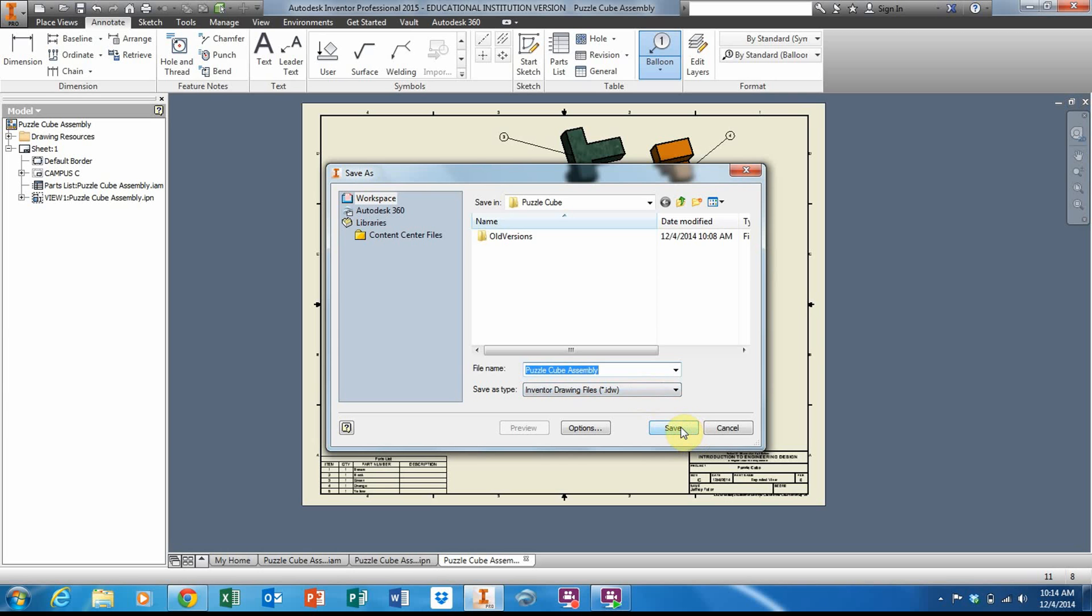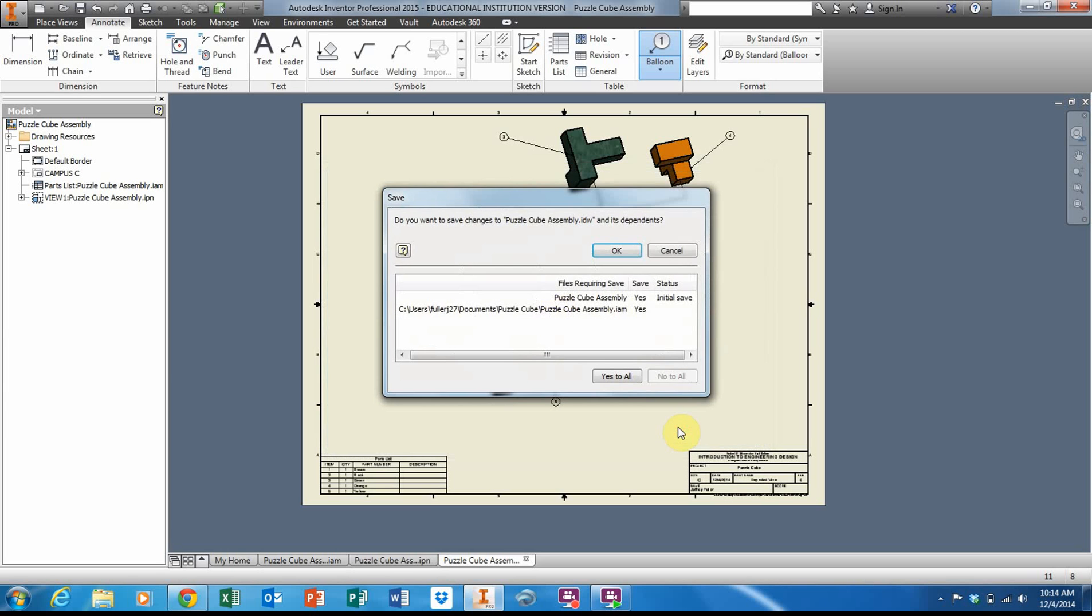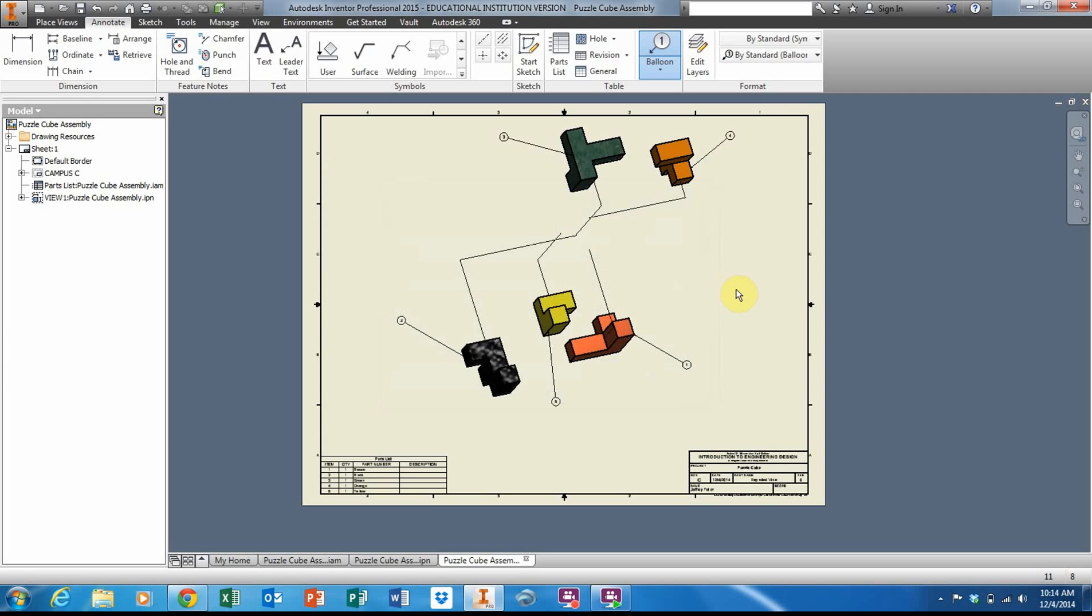Now I'm all done. Just want to save my work. I'm just going to leave it the same name. It'll have a different file extension so it won't get mixed up with the others. Yes to all, and click okay. There we have our puzzle cube exploded view drawing and parts list.